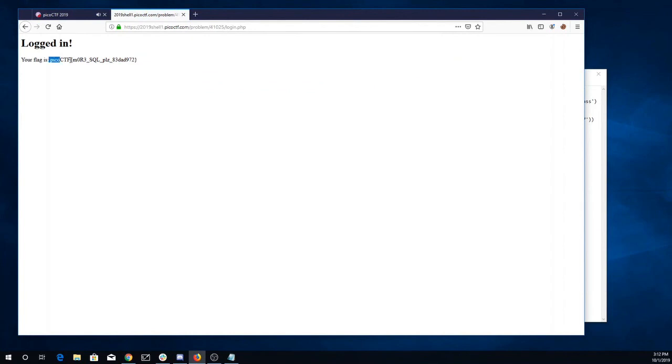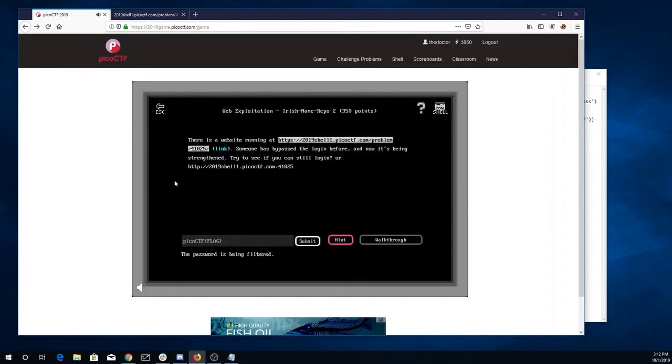Alright, here we go. Pico CTF. More SQL, please. Thank you.